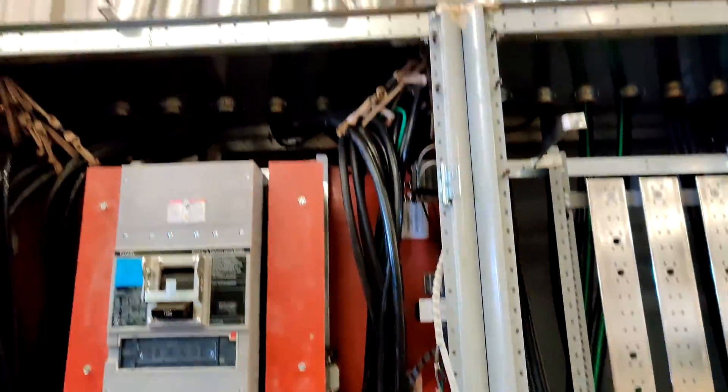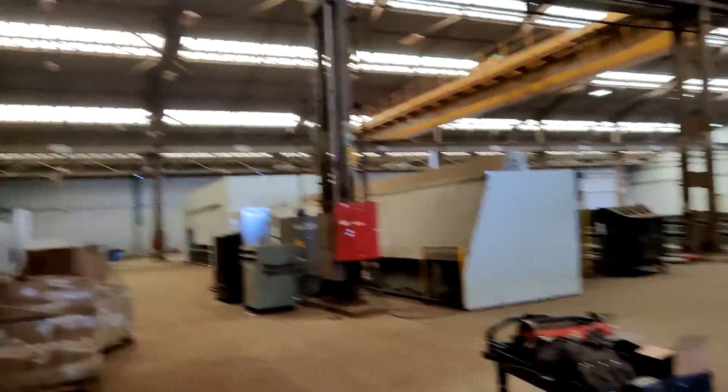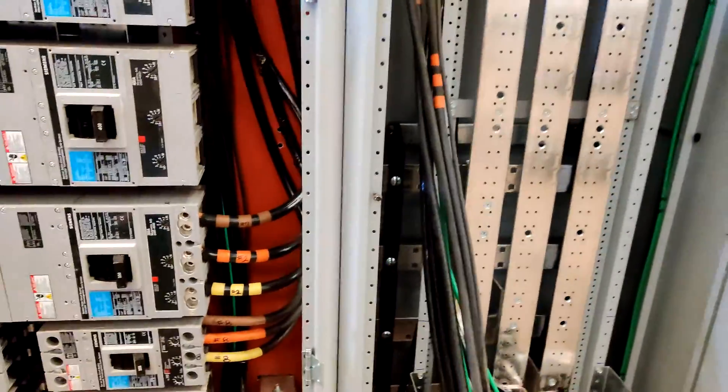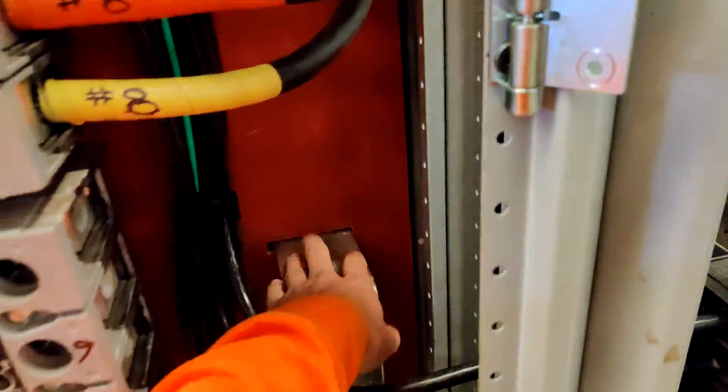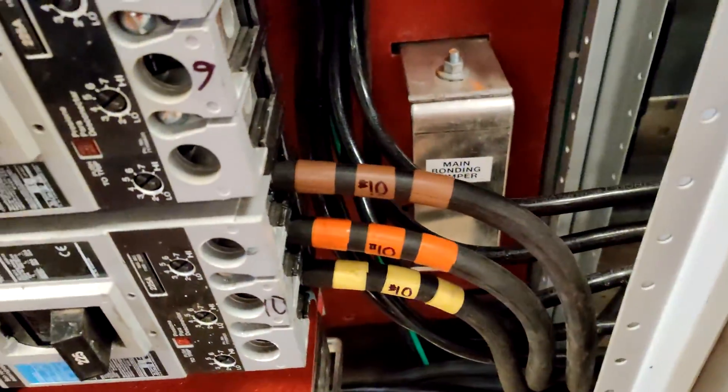And these right here are going to end up going up through here into this gutter and just feeding this steel manufacturing plant. And then of course here, this is your main bonding jumper for your neutral where the ground is bonded to the neutral in the switchgear.